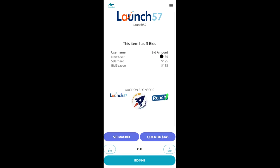And if throughout the event we get outbid, we'll receive a notification within the app letting us know that we've been outbid as well as we'll receive an email notification saying that we've been outbid and there'll be a link that'll send us right back to the auction if we want to place a new bid.